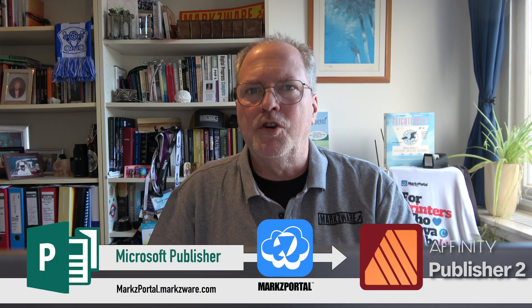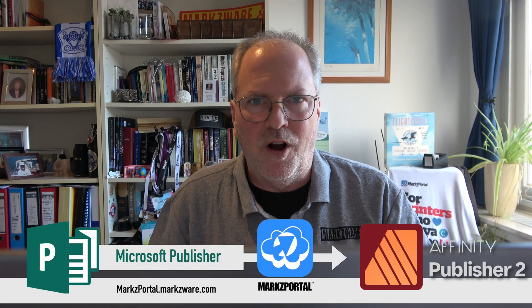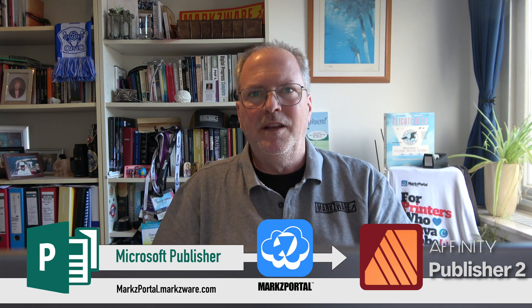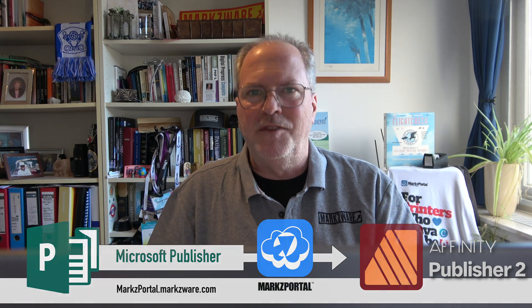For more information, check it out over on MarksPortal.Markzware.com or check out all the Markzware desktop products on Markzware.com. All right, David Dilling from Markzware signing off. Wish you a fantastic day. Take care.